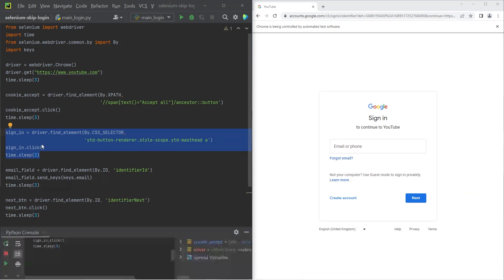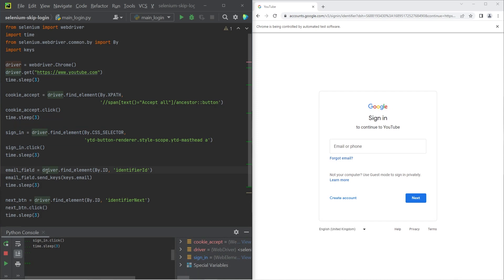The next thing we need to do is enter the email address. So we're finding the email field by looking for an ID. In this case, the field where we have to enter the email has the ID identifier ID.